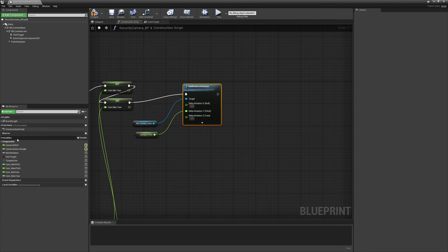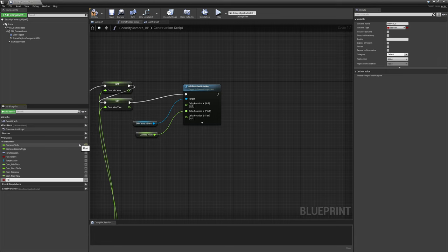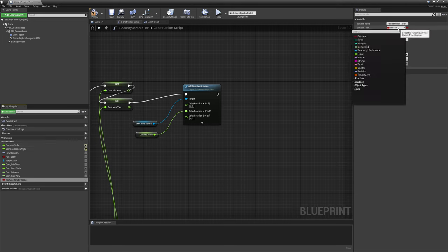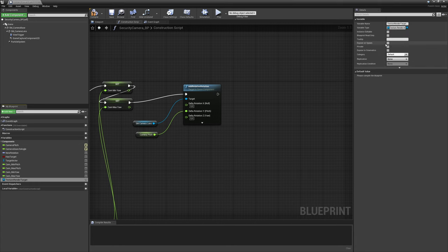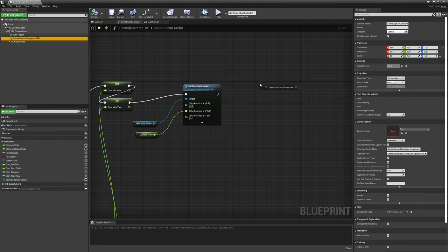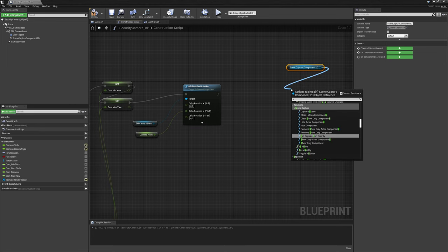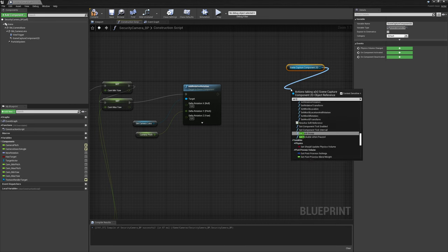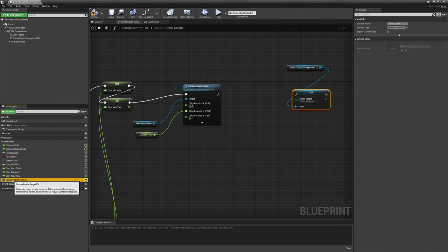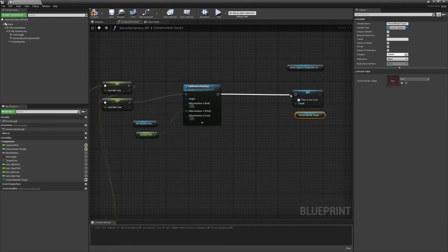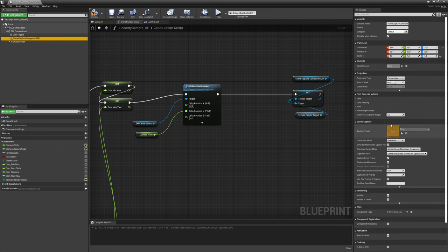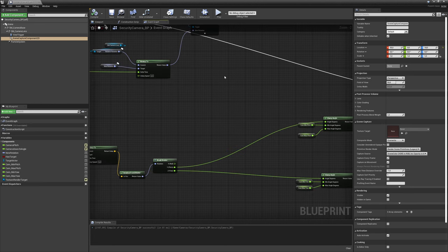I'm also going to create a new variable for our texture render target — I'll call this 'texture render target' and it's going to be a Texture Render Target 2D. We're going to make this instance editable. Compile and save. Now I'm going to drag in my scene capture component and set the texture target using our new variable. So now we can remove the default variable from the component and set it in the construction script instead.